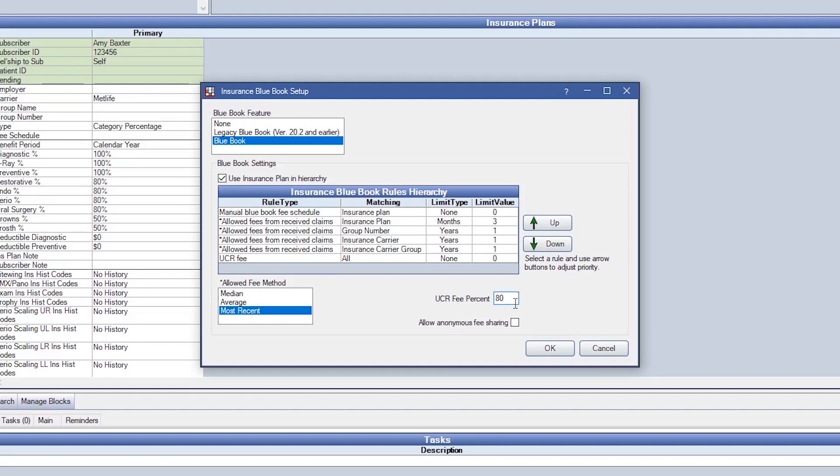Right now we have 80%. For example, if a procedure was done and the procedure cost $100 and your insurance benefit coverage level is set up at 80% and your UCR fee rule is also set up at 80%, that means that your insurance estimate would come out at $64 of that $100 fee.